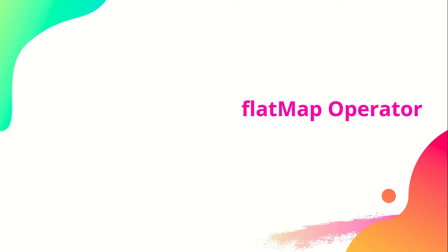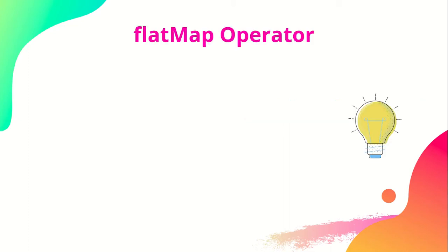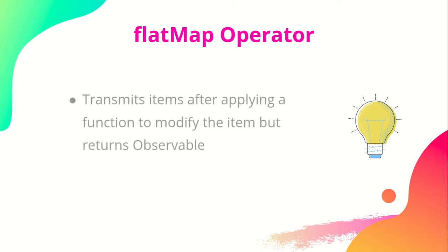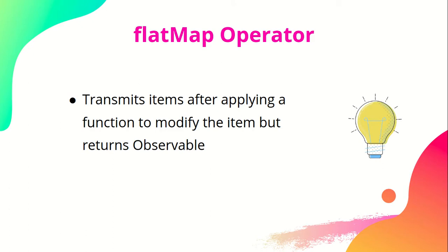The flatMap operator differs from the map operator. So when should we be using flatMap? Like the map operator, flatMap transmits items after applying a function to modify items, but it returns an observable.